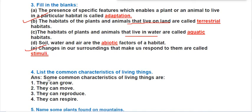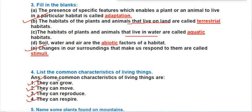Question four: list the common characteristics of living things. All living things can grow, they can move, all living things can reproduce, and all living things can respire. These are the four characteristics which all living organisms share: they can grow, move, reproduce, and respire.